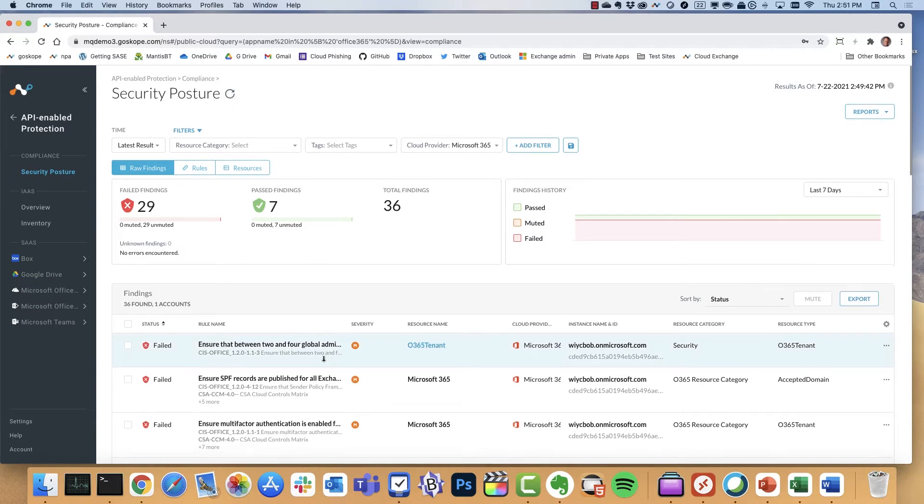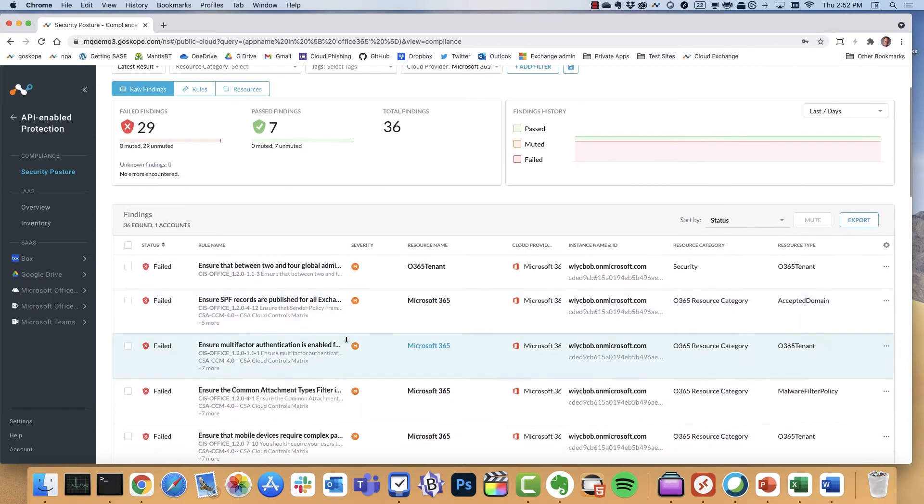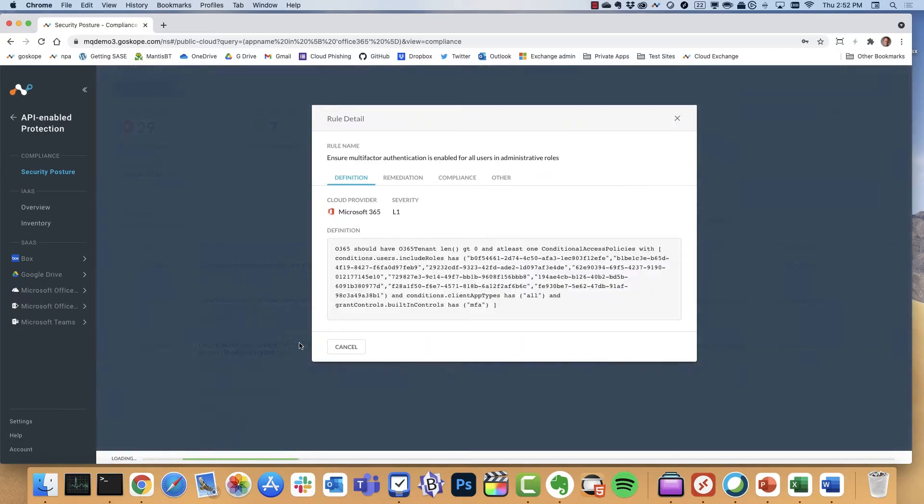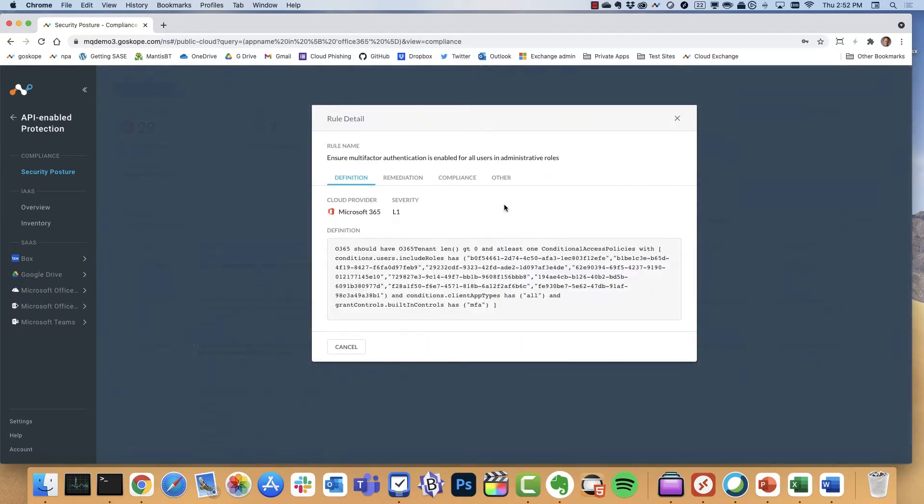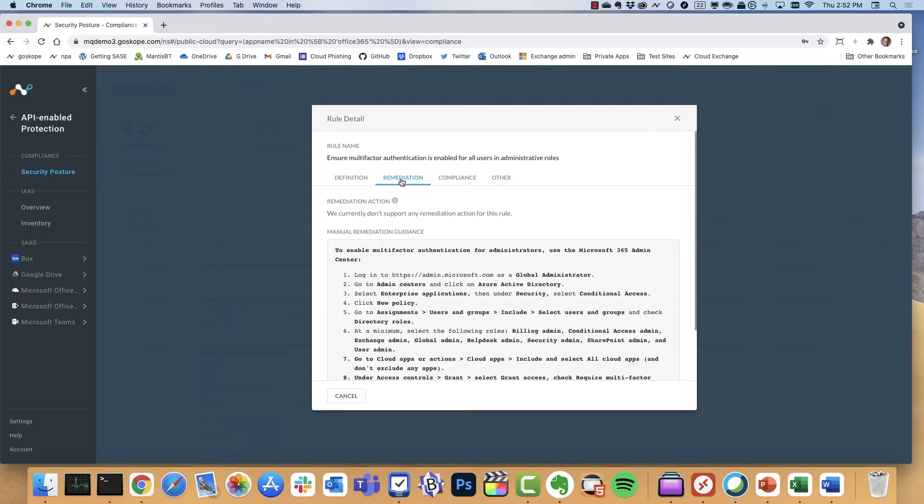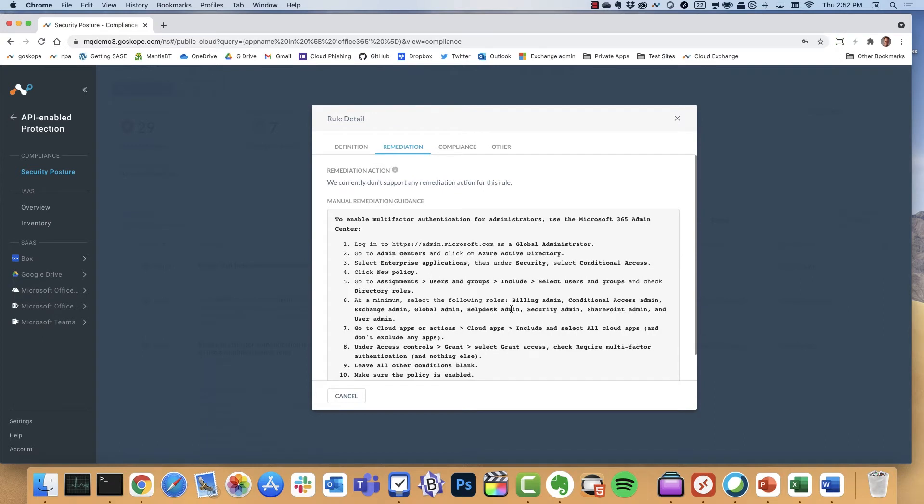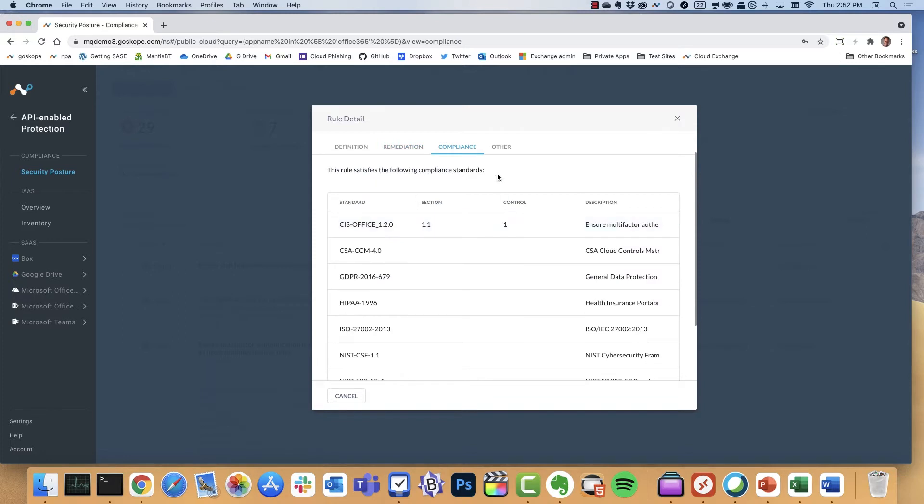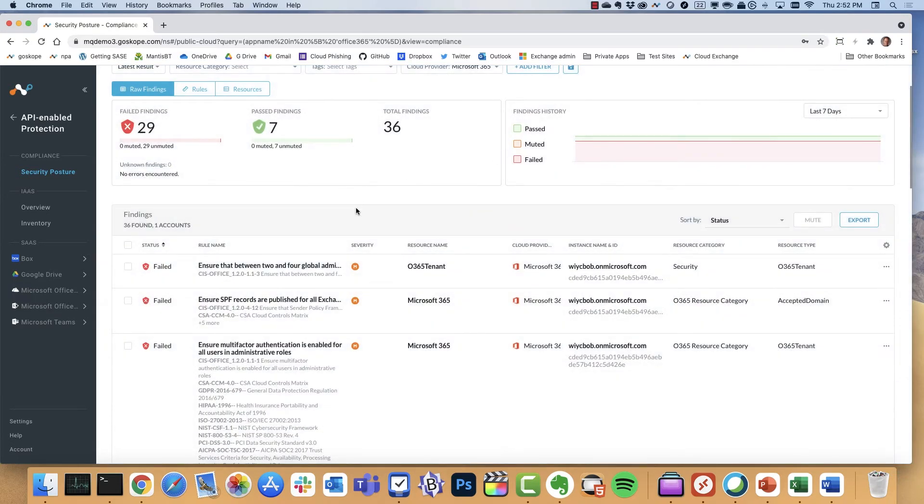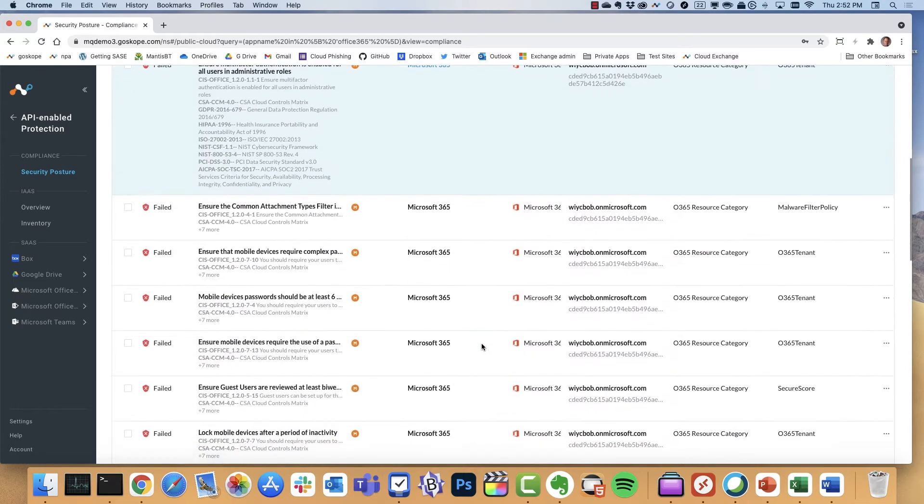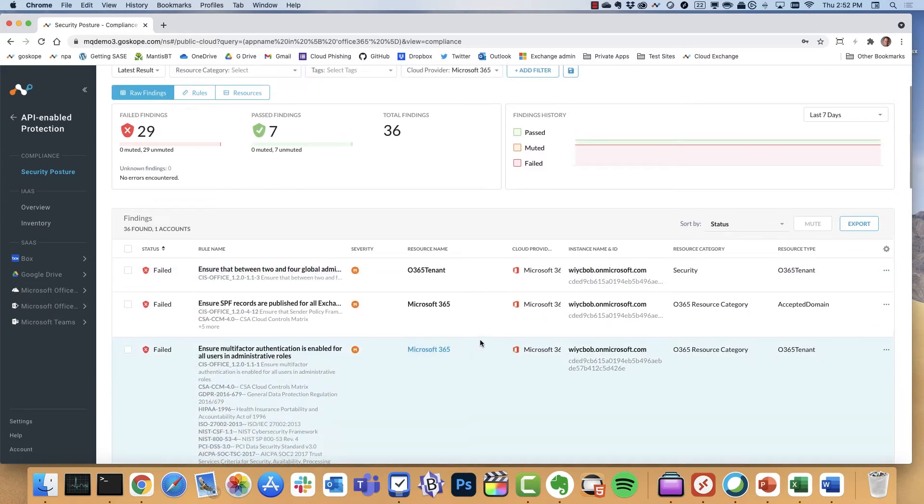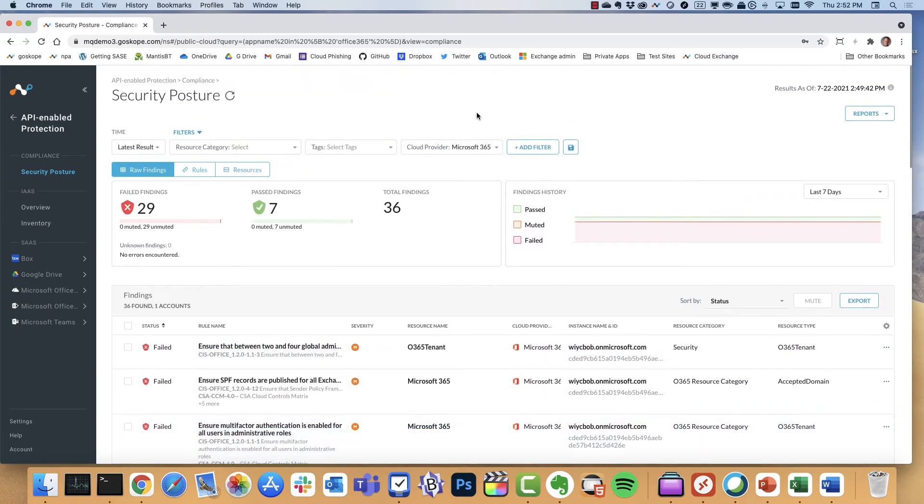It turns out that it looks like there's a number of different failed findings for Office 365. If we go through and look at a couple of these, probably arguably the most common that we see is ensuring that multi-factor authentication is enabled. We know that a lot of people don't do this, and so we've detected this. You get the definition, you get the guided remediation steps. The idea here is when the customer performs these steps, after the next scan that will be detected and the red will turn to green. You also get a look at what compliance benchmark was actually triggered as part of this, and it's the CIS Office benchmark in this particular example.